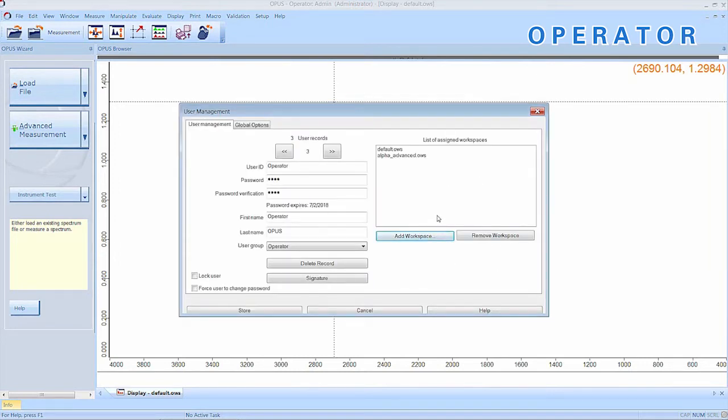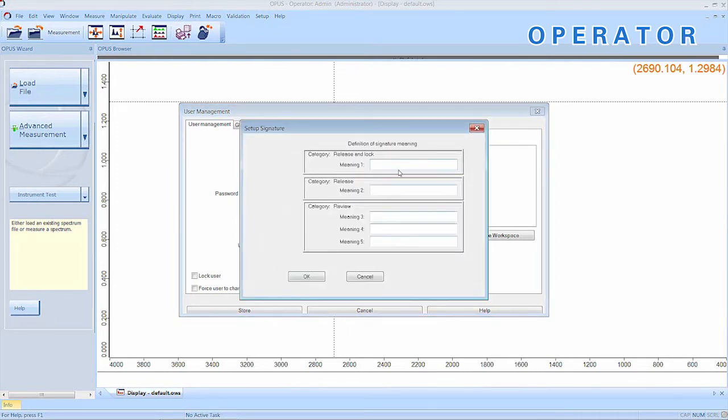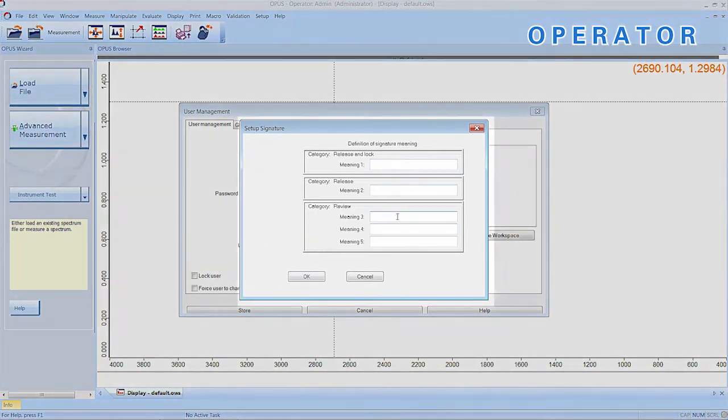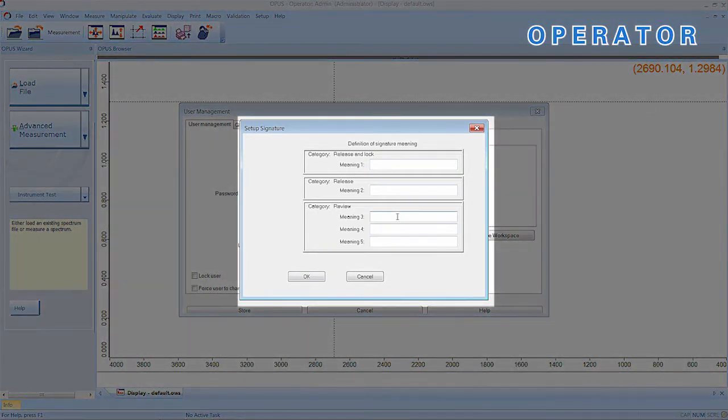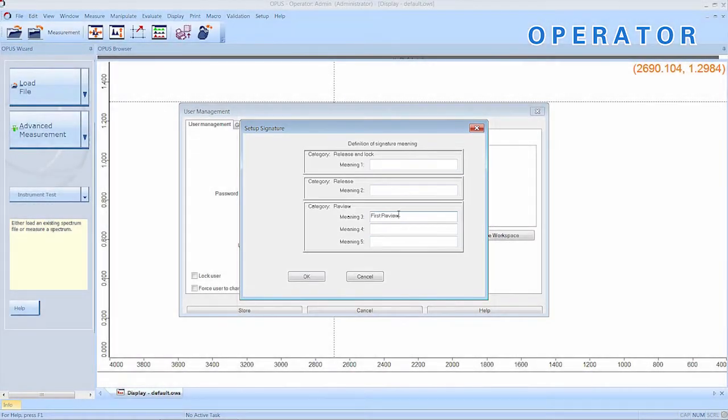To assign signatures to a user, a full name must be entered. In our case, we use a placeholder. To add a signature, you must first accept the changes we did to the profile. In this case, we want our operator to be the first reviewer of changed data or methods. So, we assign him a signature for review.